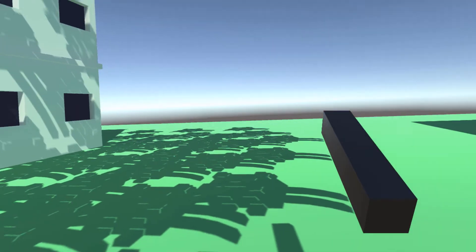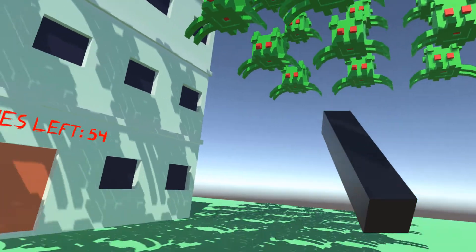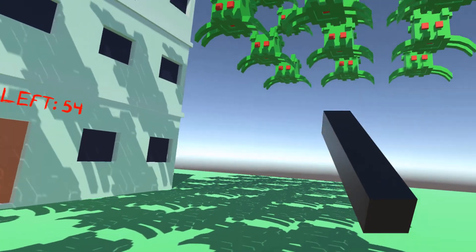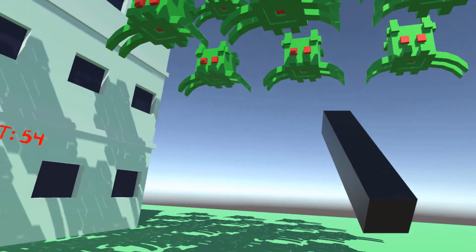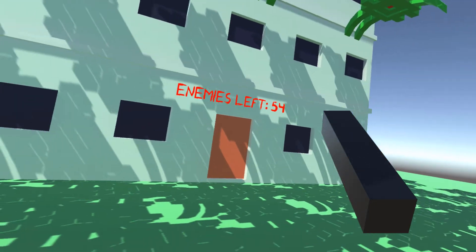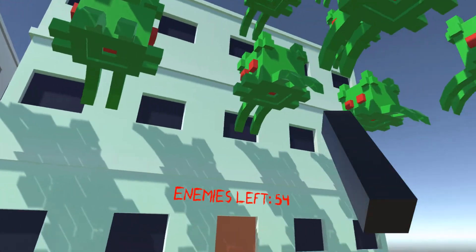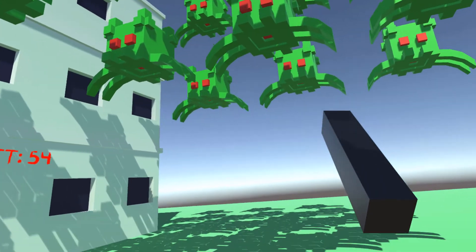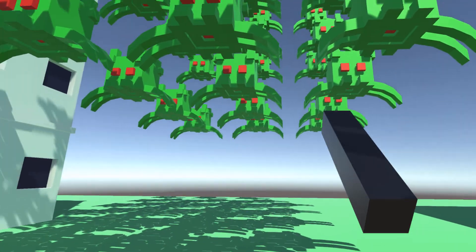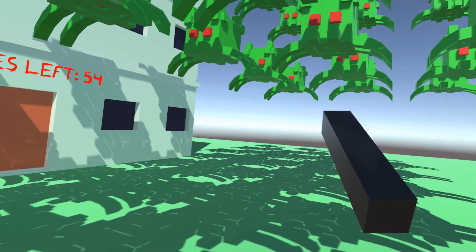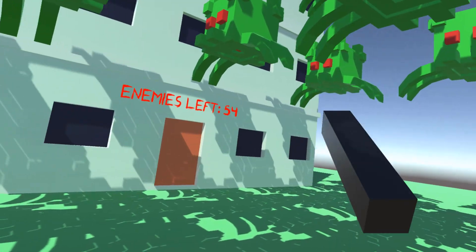Everything that you see here can be customized, modified, and adapted, and we build everything from scratch except for the three models which we import. It is a really fun game to play and it can also be a good starting point for any kind of project that you might have in mind.